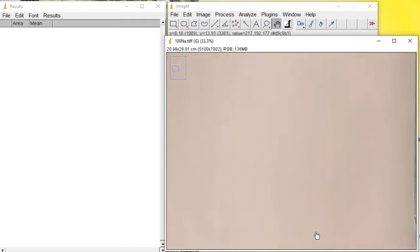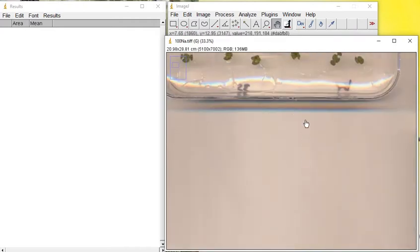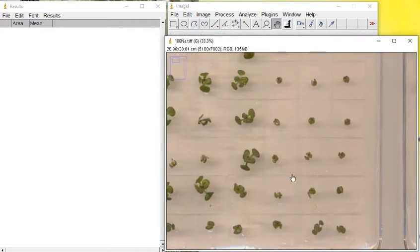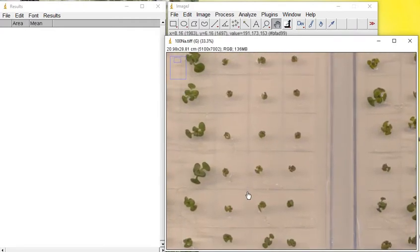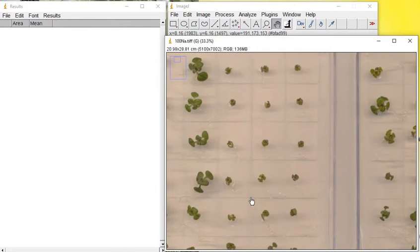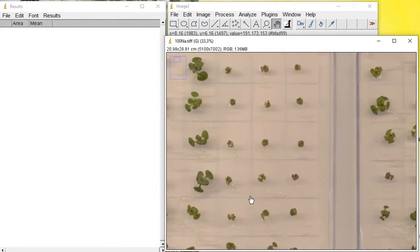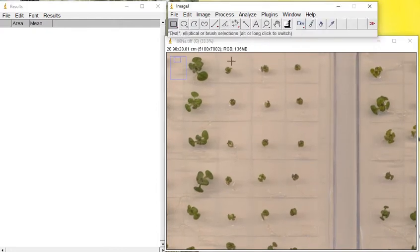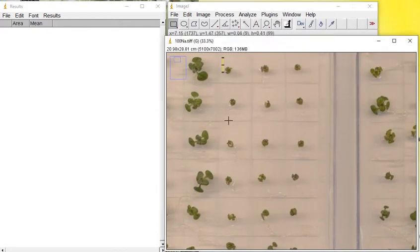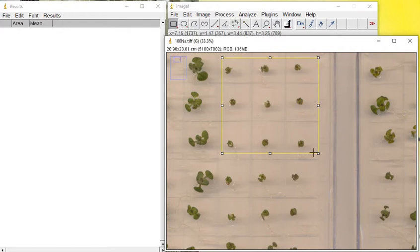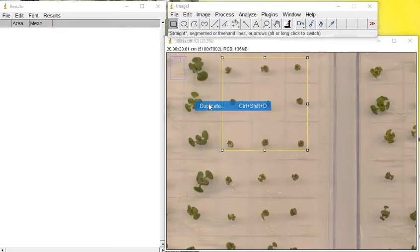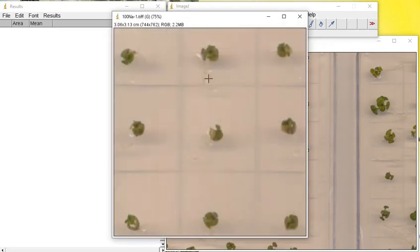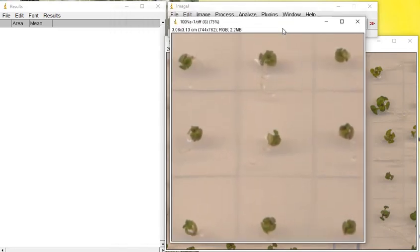Now let's move on to one of the sections. I'm going to measure the rosette area, so I prefer just duplicating these sections for my purpose. When you go to Image, Duplicate, click OK, then only that section will get duplicated.